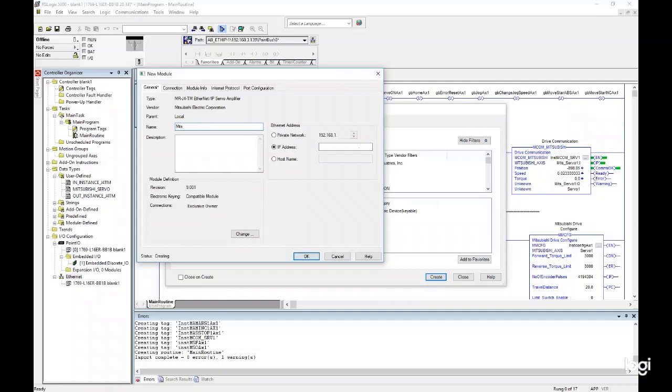In the New Module menu, name the device. In this case, I'll use MITS underscore Servo 1. Enter the IP address of the servo amplifier. The IP address should match the IP address you set using the HMS IP config software. In this case, I'll use 192.168.3.150.